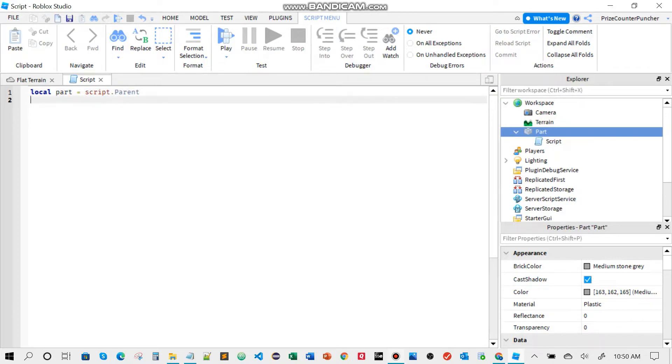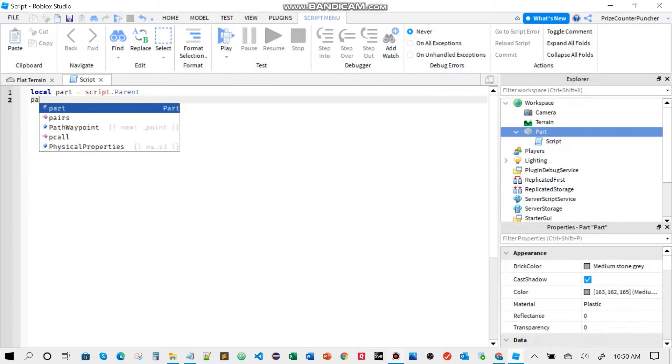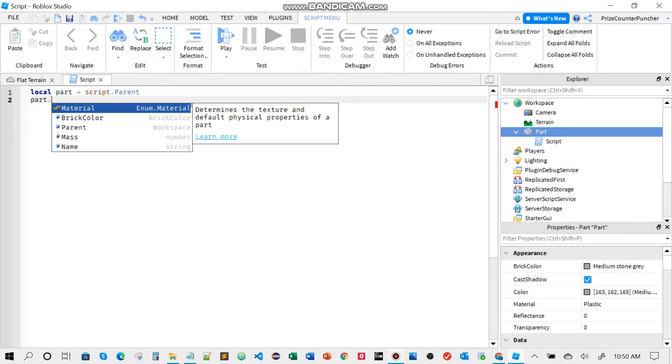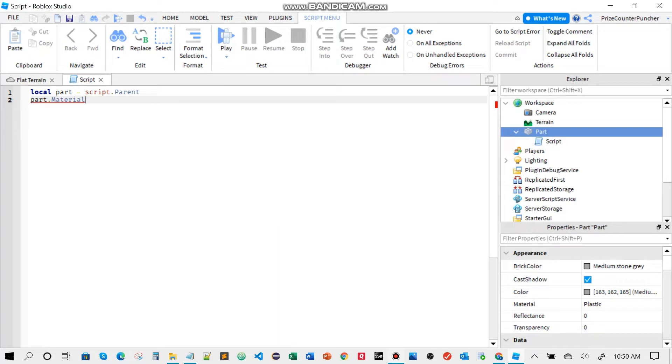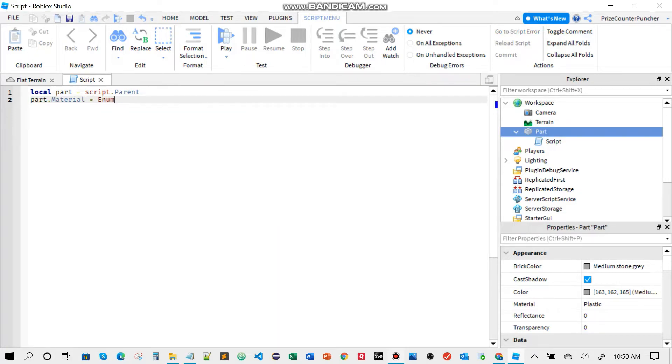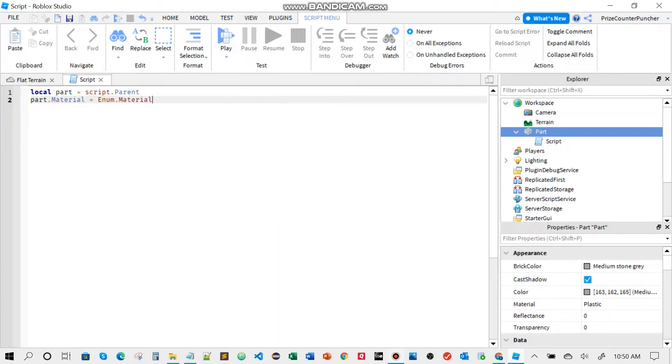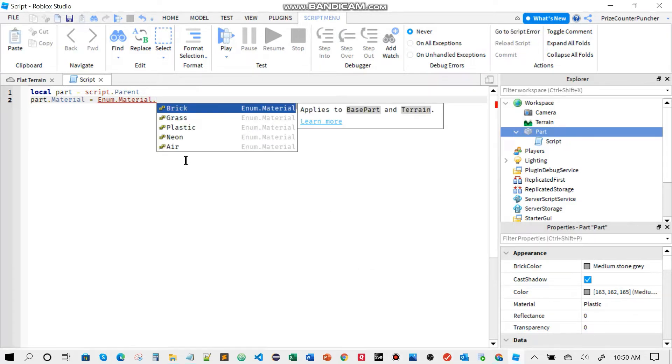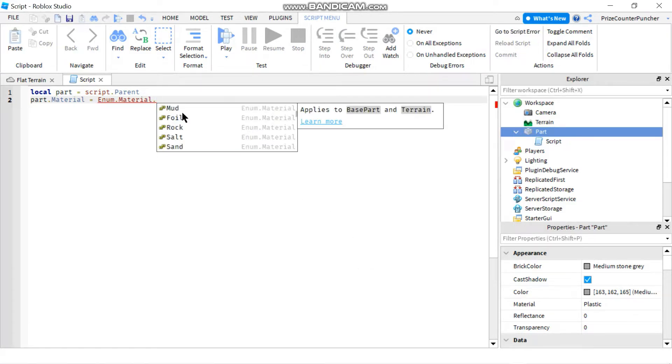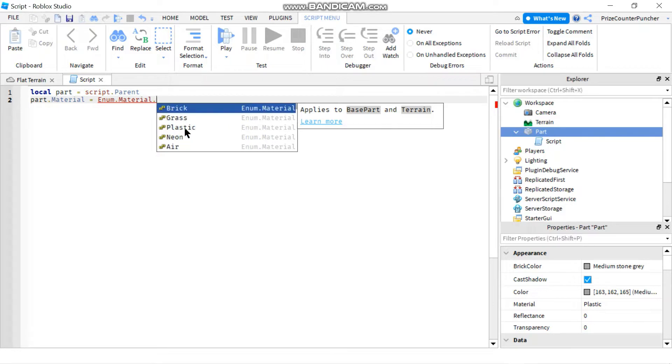Next to change a part, you're just going to use that variable part that you have declared, dot material, set it equals to Enum.Material dot. And then you get a list. You can pick any part you like from this list. I'm just going to pick brick.